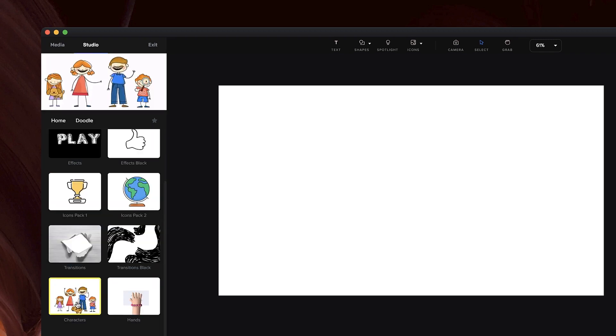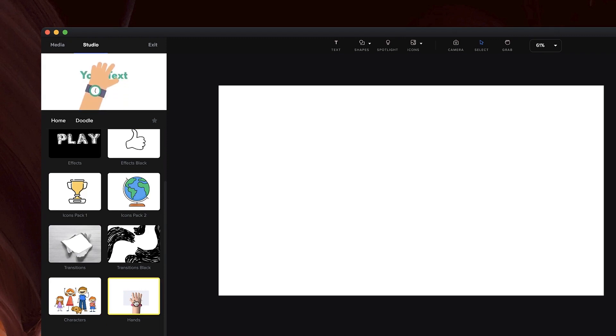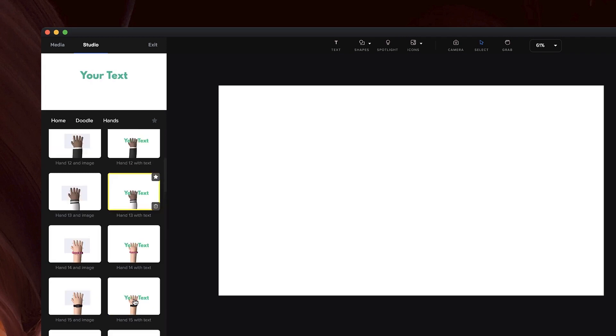One other thing we've done is we've added under the doodle category for all users a whole bunch of placing hands. This is free for all CreateStudio users once you update, so let me click on that.